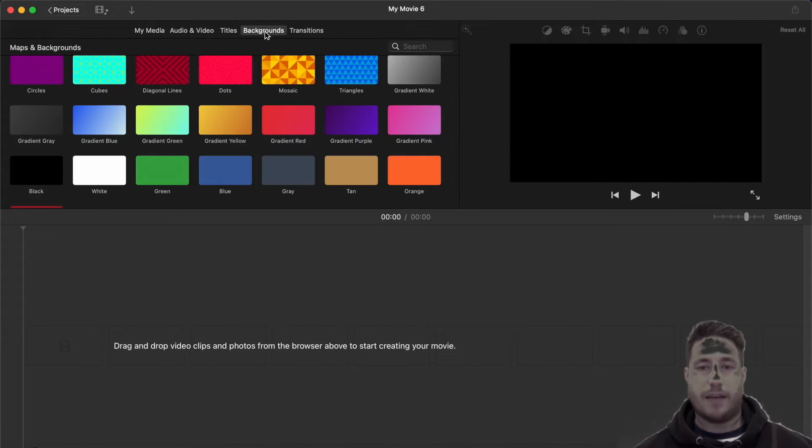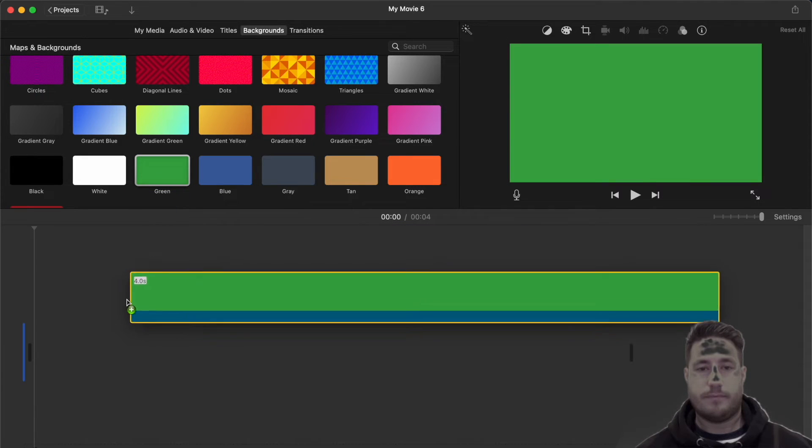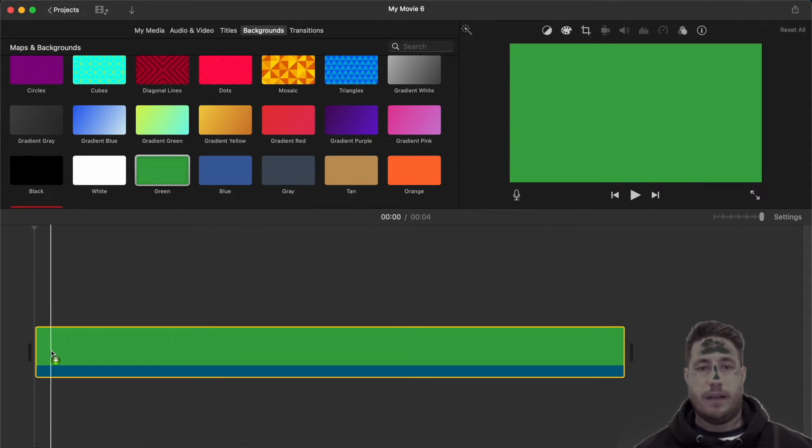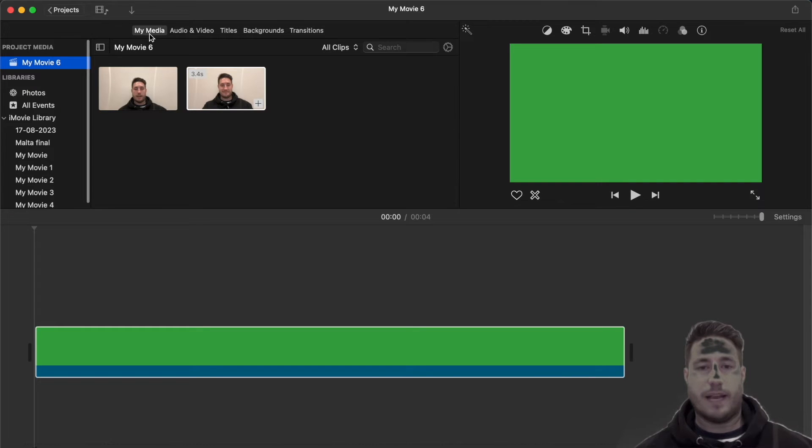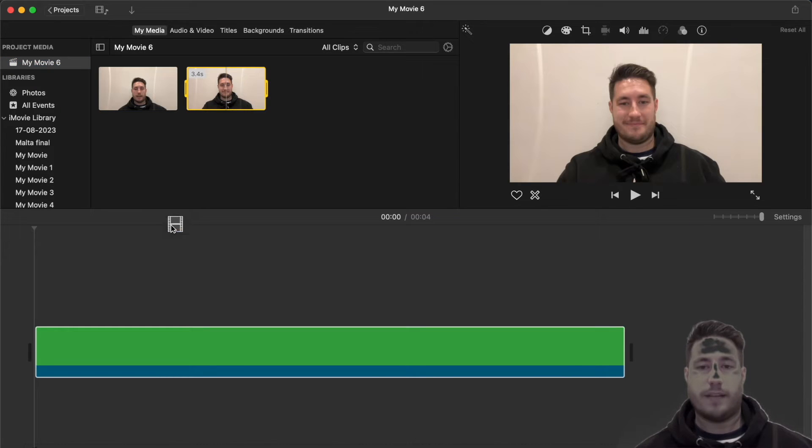You're going to add a green screen background like so, and then add the footage above the green background and select the green/blue screen from the overlay settings.